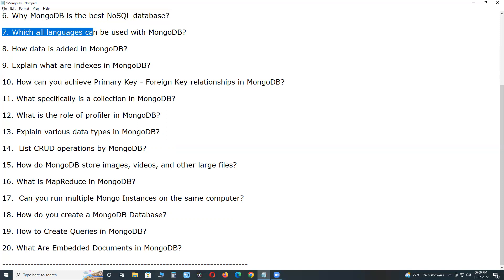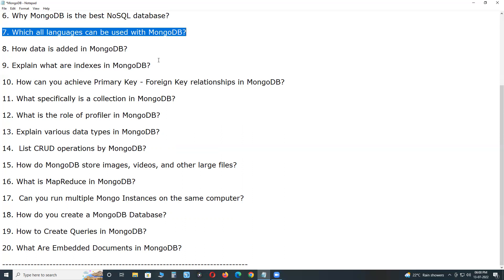Which all languages can be used with MongoDB? Programming languages to connect with MongoDB. Currently, MongoDB provides official driver support for C, C++, C-sharp, Java, Node.js, Perl, PHP, Python, Ruby, Scala, Go, and Erlang languages.